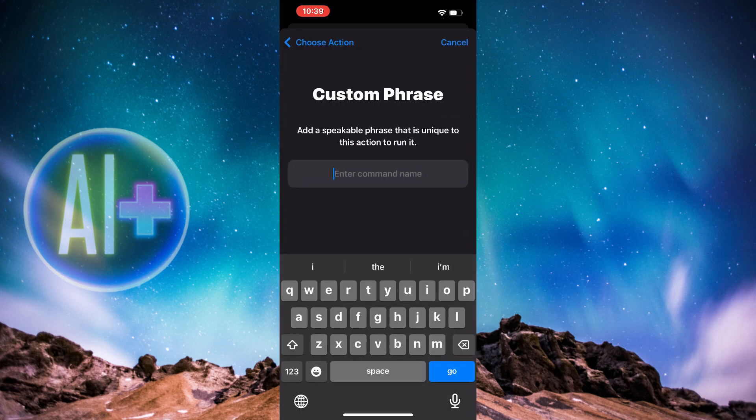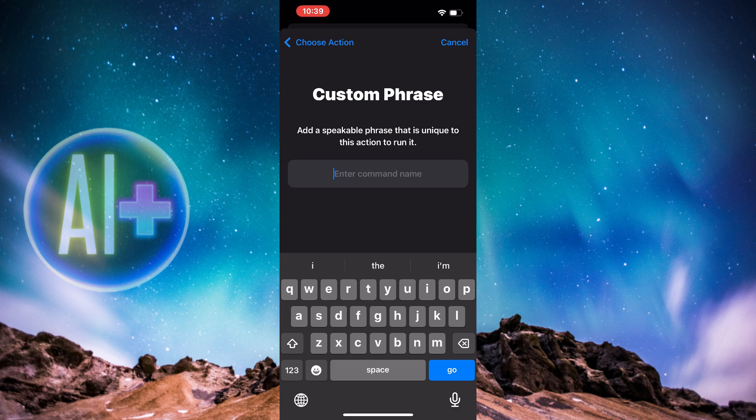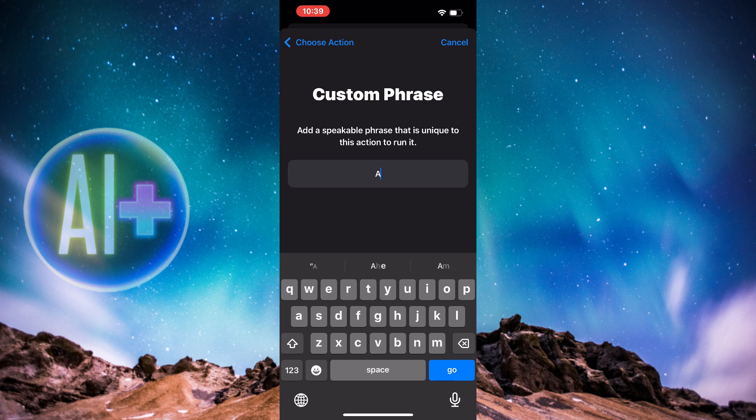Now you need to put in the custom phrase. You need to type in the custom phrase. I'm going to type in a random phrase to activate Siri. I'm going to type in Amino.